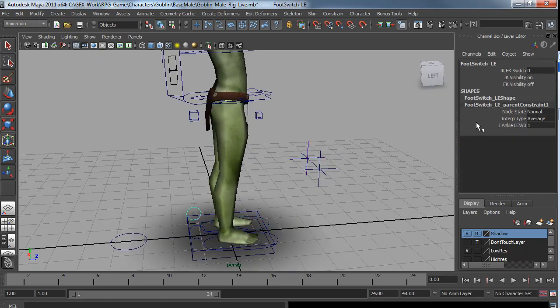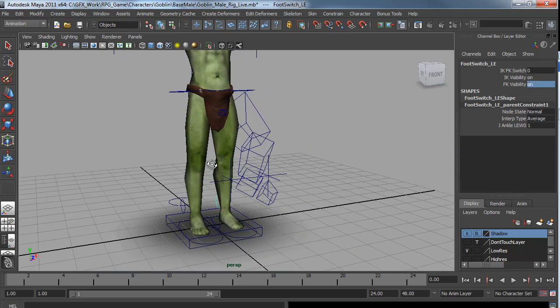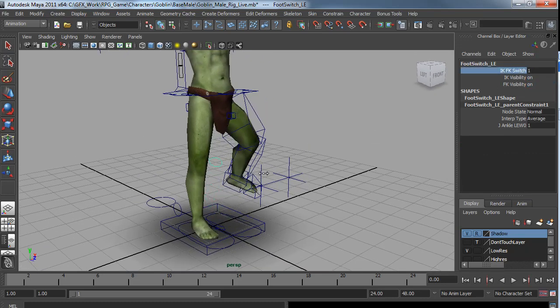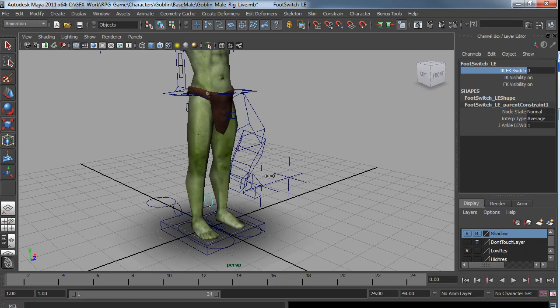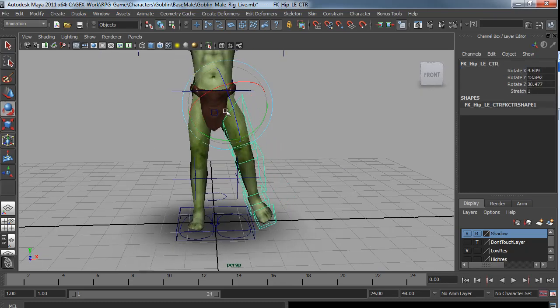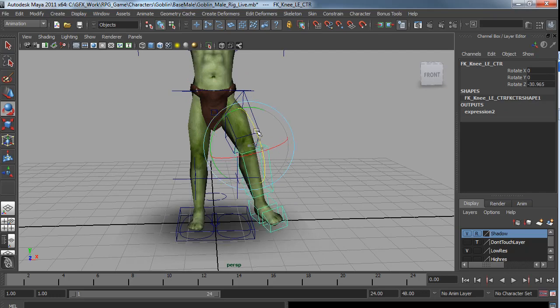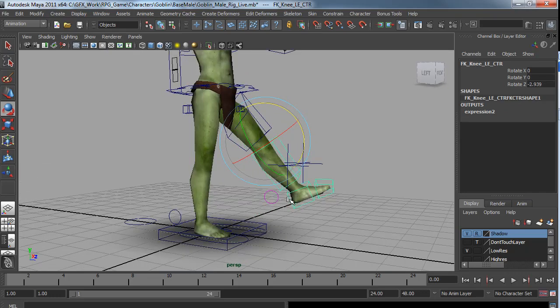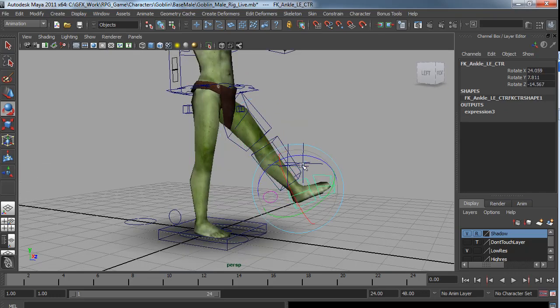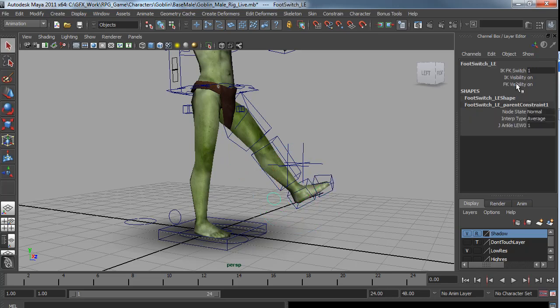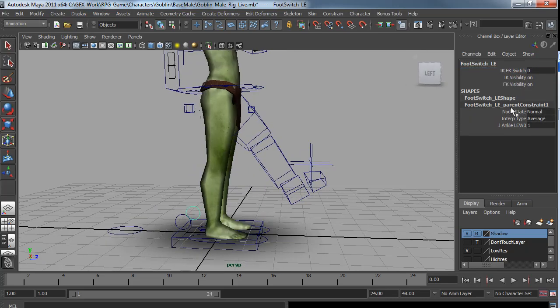You can also turn on forward kinematics controls and blend between them. I'm just going to turn those off for now.